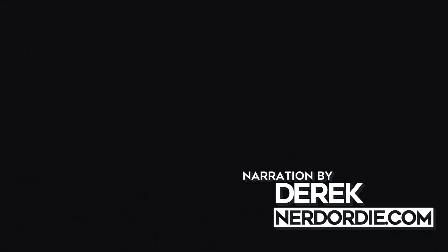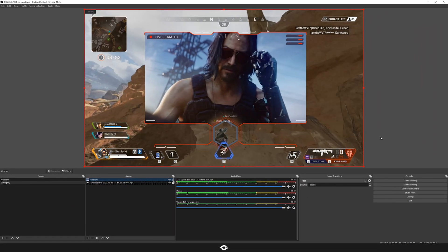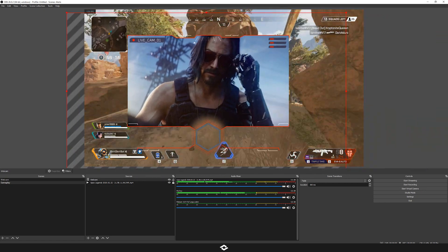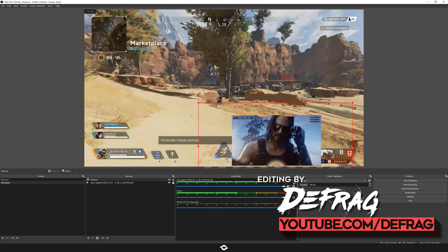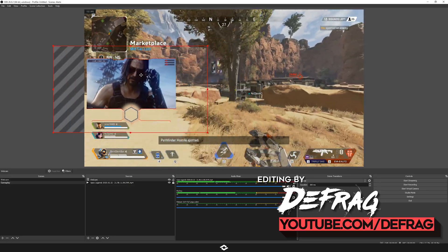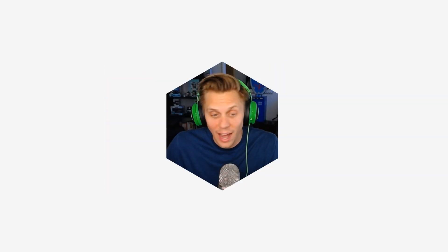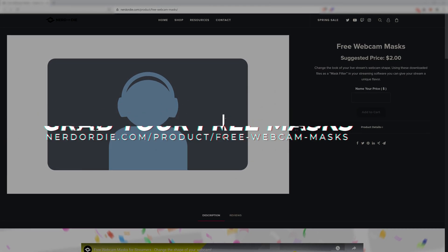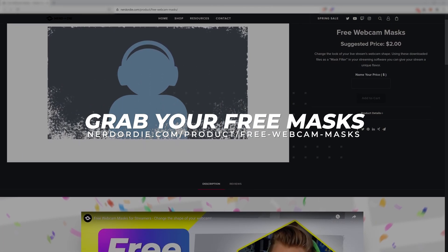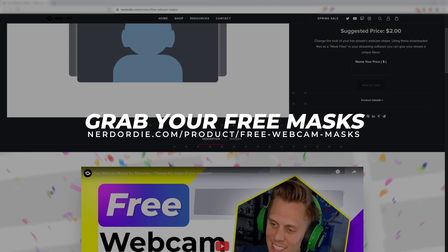Hey, what's up everyone, Derek at Nerdrdie.com here. In this video I want to show you how to use masks inside of OBS Studio or Streamlabs OBS. It's something that's really easy to do and can take your stream to the next level. On screen right now you're going to see a couple of examples of what it looks like to use this effect, and if you want you can head over to nerdrdie.com and grab a bunch of free masks that we just created to try out for your own stream.